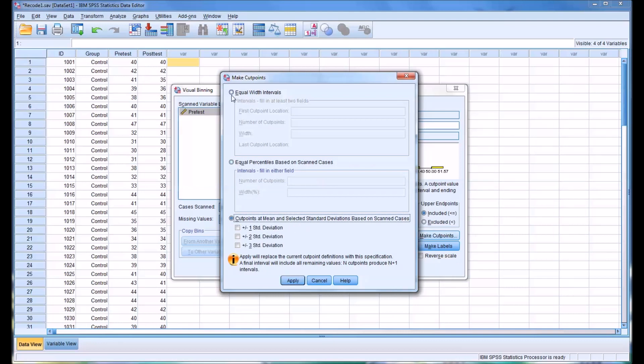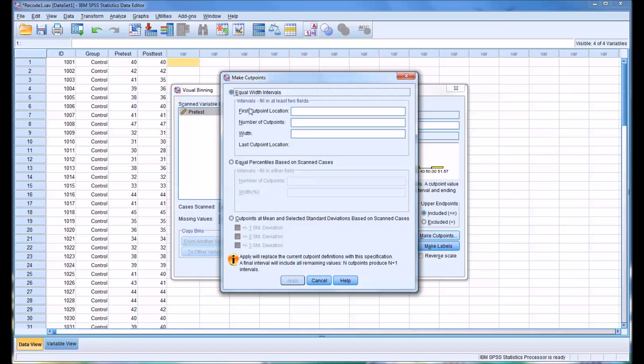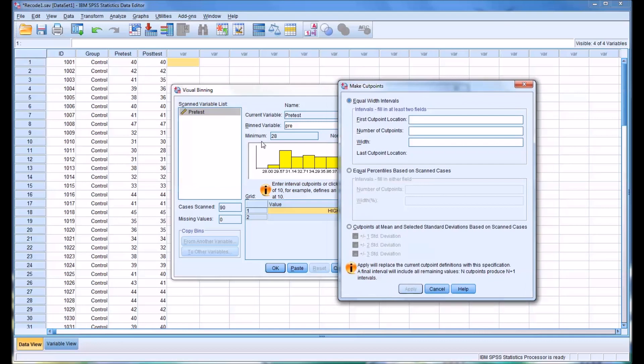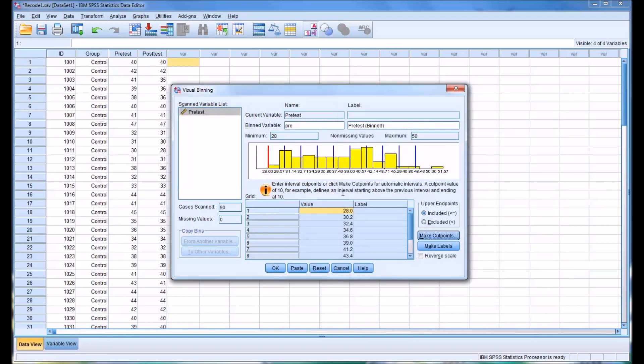I'll first show you the Equal Width Intervals. The first cut point location, in this case, it's logical to make it 28 because that's the minimum score. Let's say we want 10 cut points. Once you enter that, it's going to calculate the width as 2.2. Click Apply, and you can see it puts the lines in, dividing up the bins.